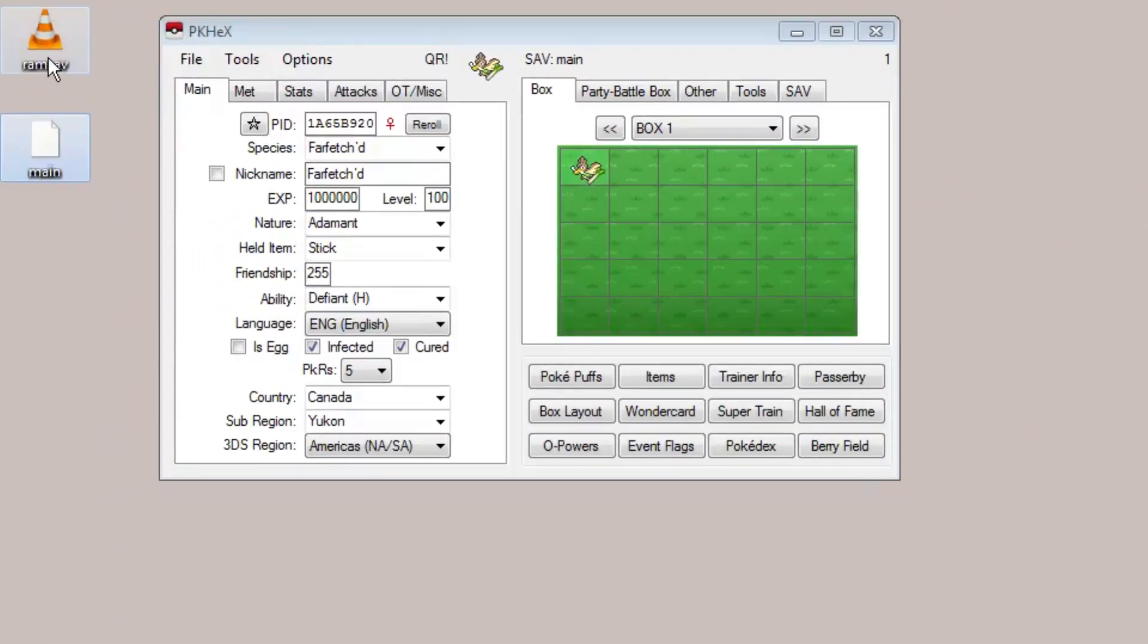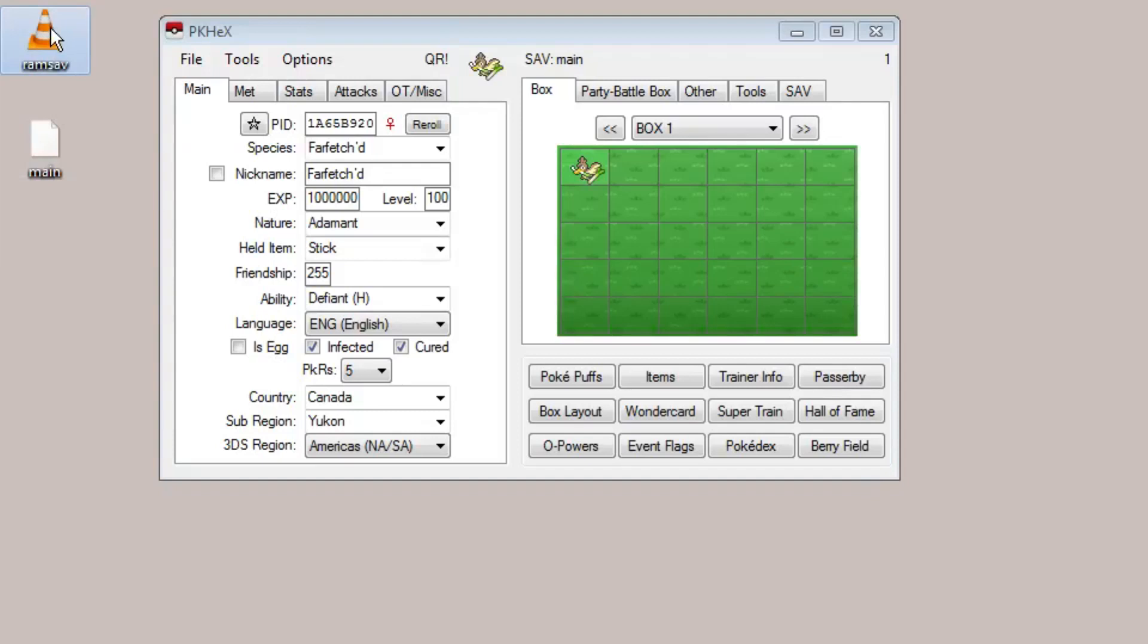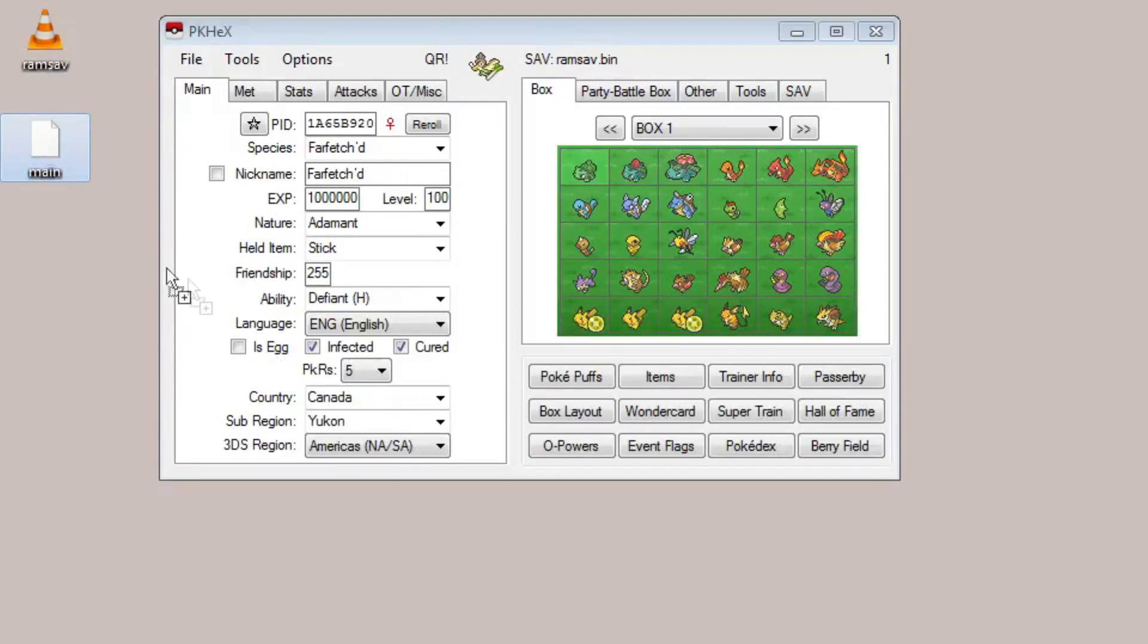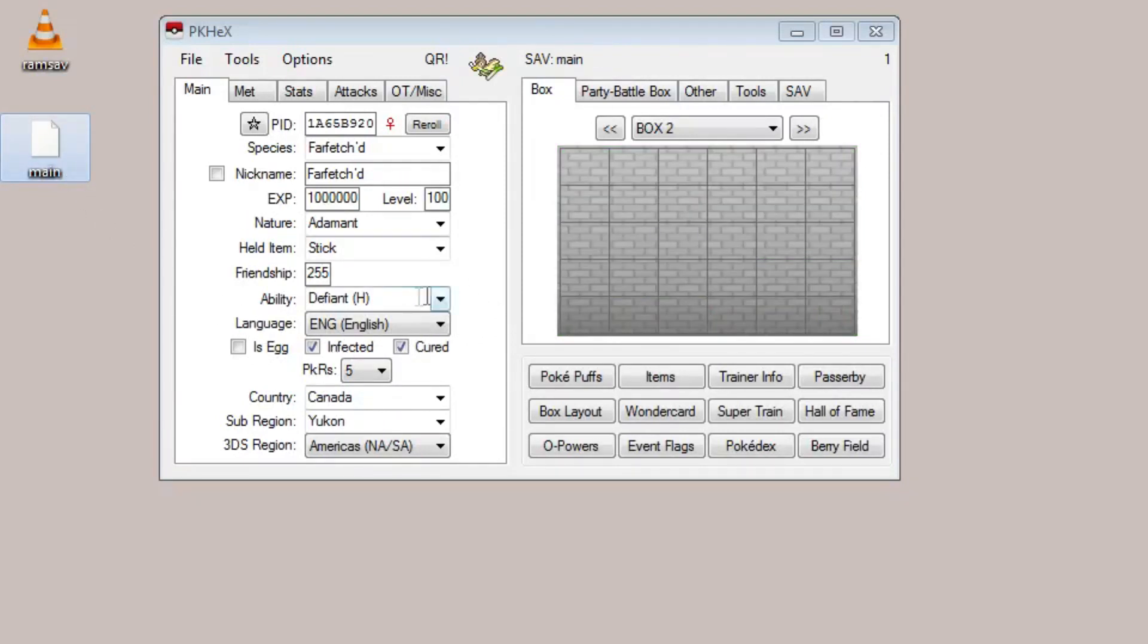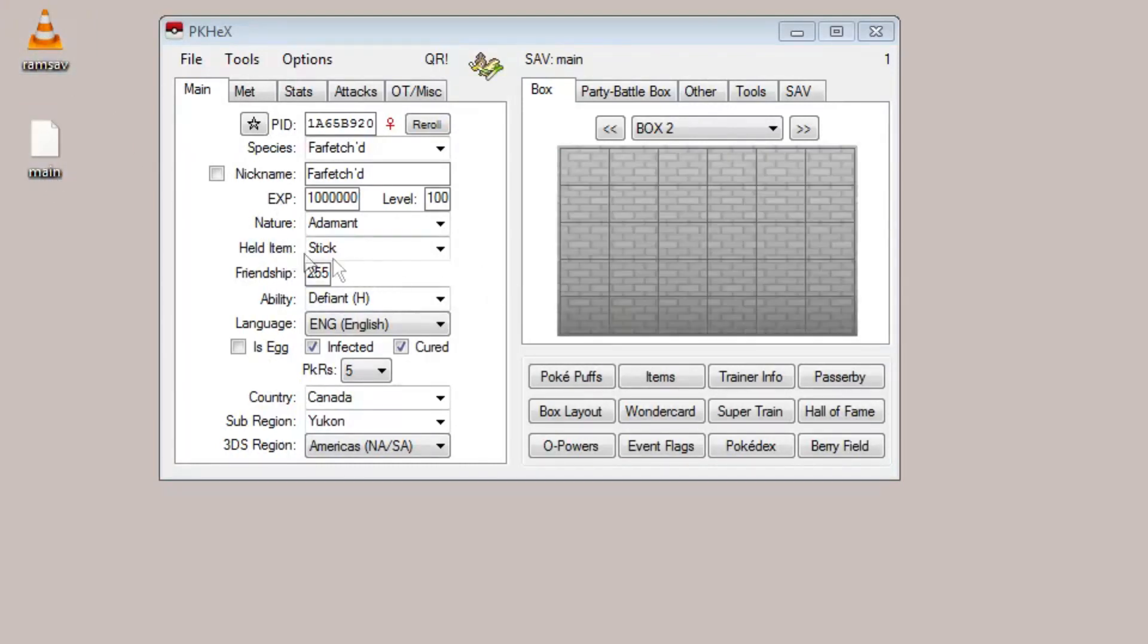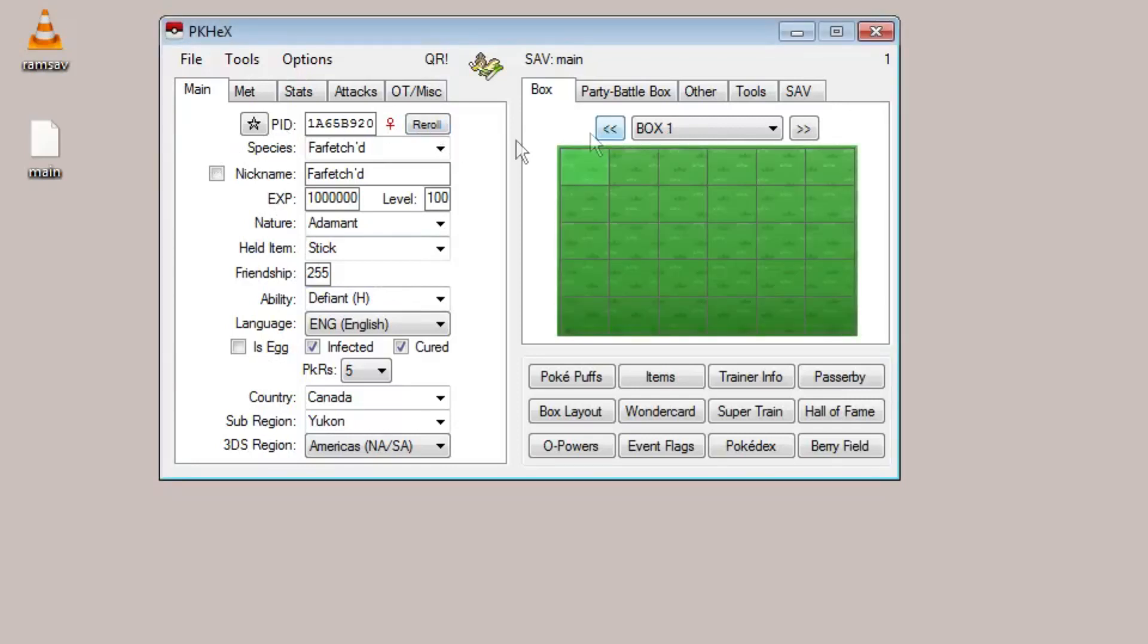The two file formats you're most likely going to be dealing with is either the RAM save format and the other format is these save files called main which come out of save manager. You can just drag the files right into PK Hex and it opens them. But for now let's just get on with the cloning.